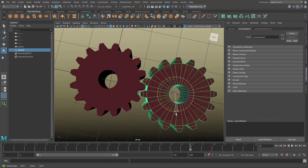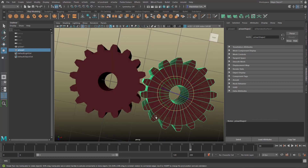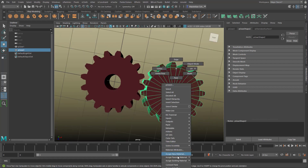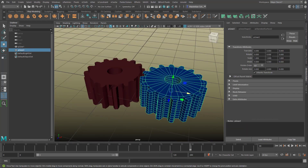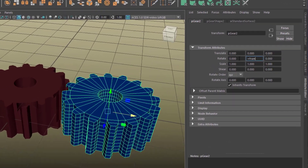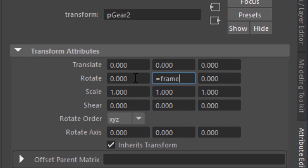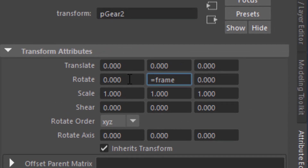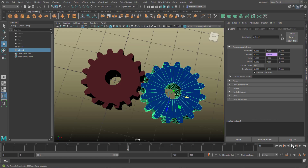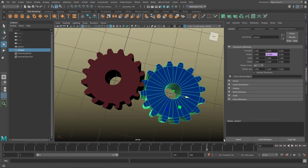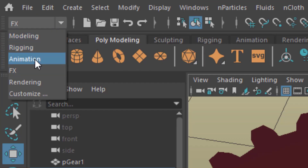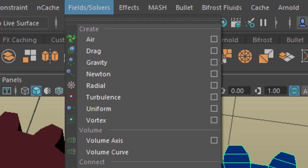A minimal rotation so that the gear's teeth don't intersect, and a blue shader for the second gear. In the rotation Y field of the attribute editor of that second gear I type in a simple expression: equals frame. It makes the blue gear rotate slowly and steadily.